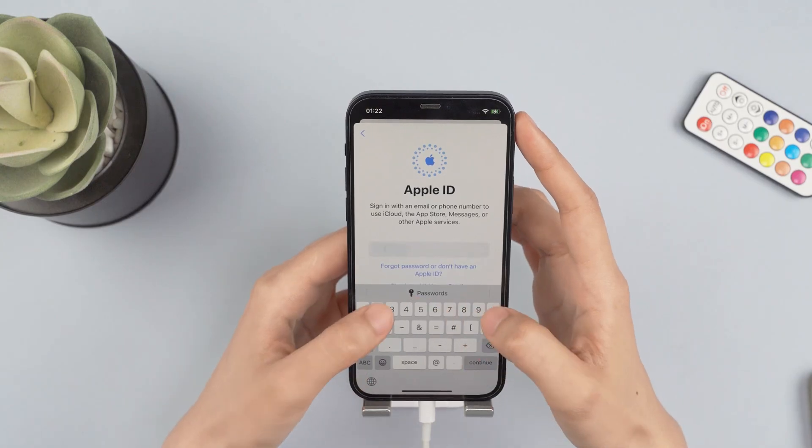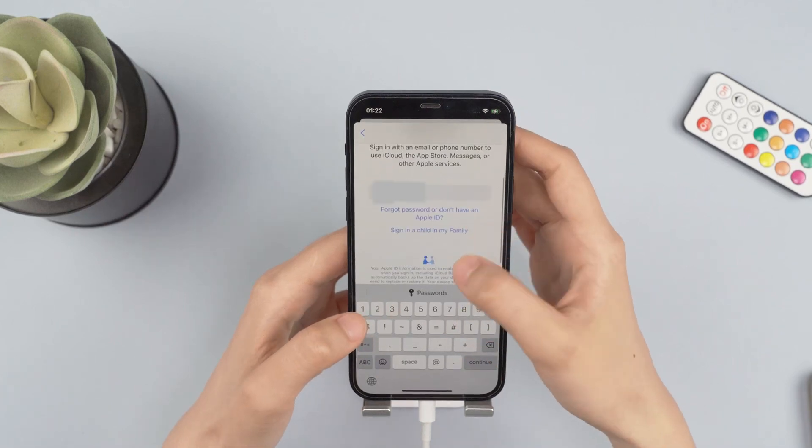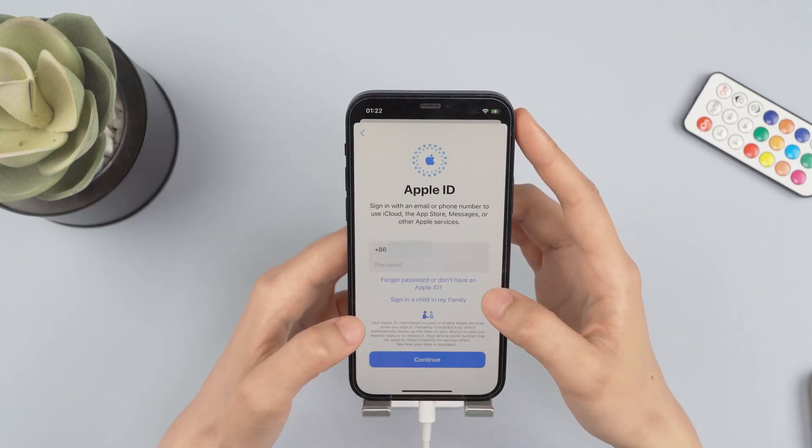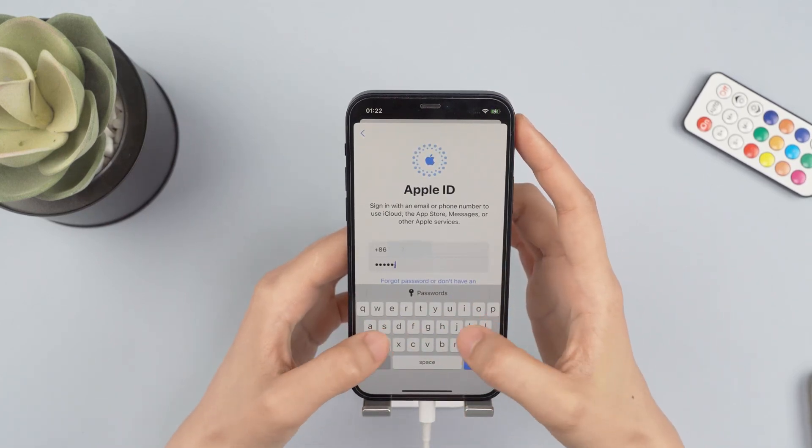The previous Apple ID account has been removed. Now move to Settings — you can reset the Apple ID and the password.